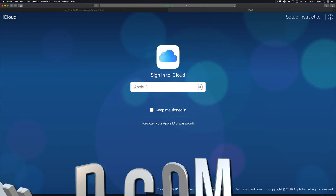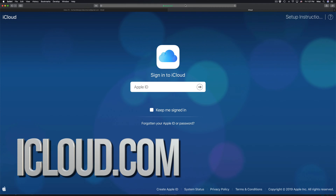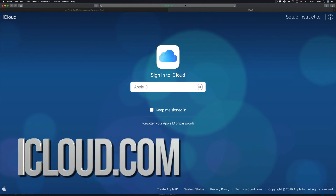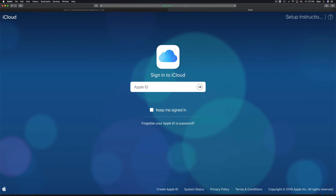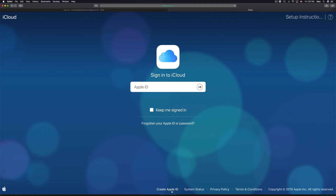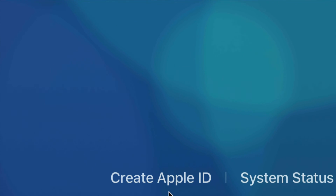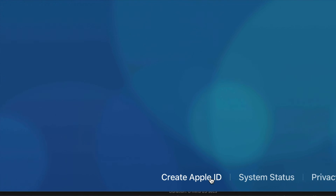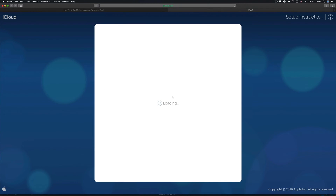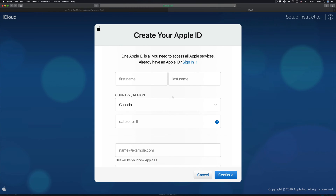Go into any web browser and type in iCloud.com. Once you do that, this page will pop up. Down below you'll see 'Create Apple ID' — click right there.